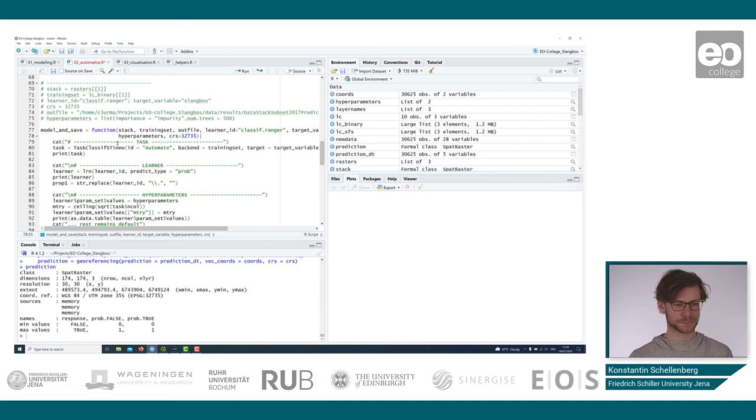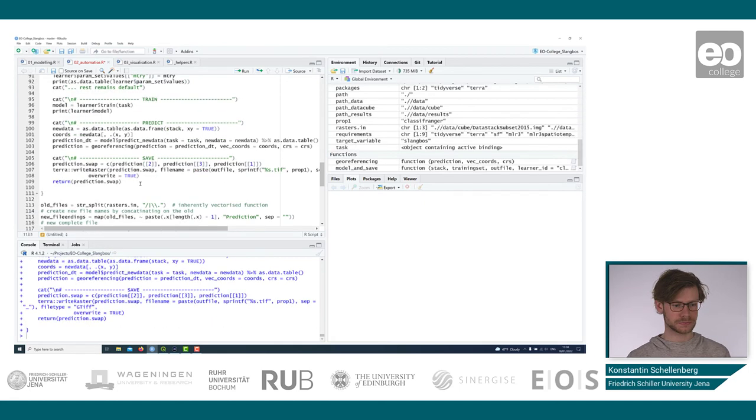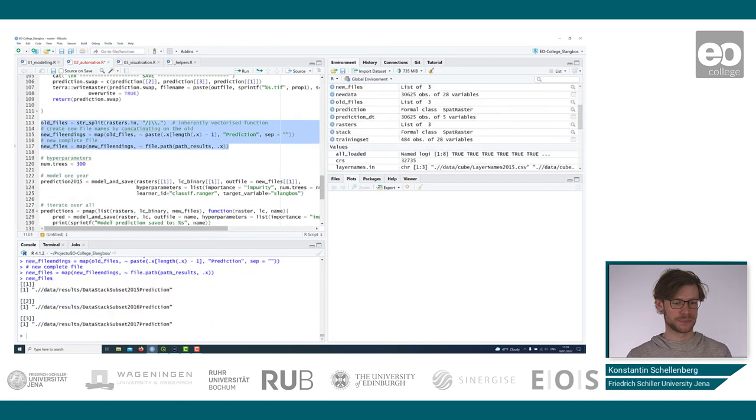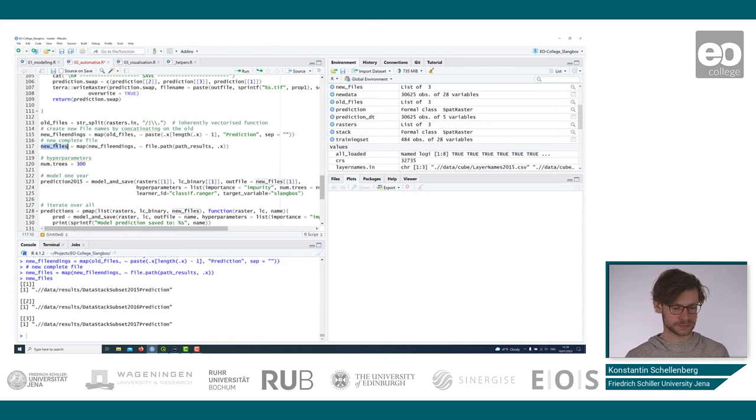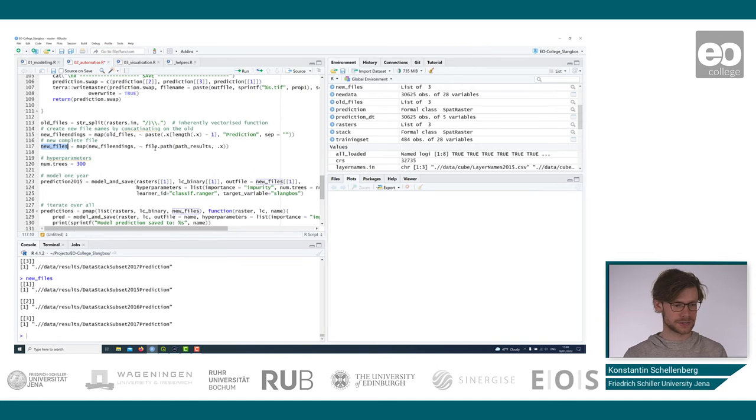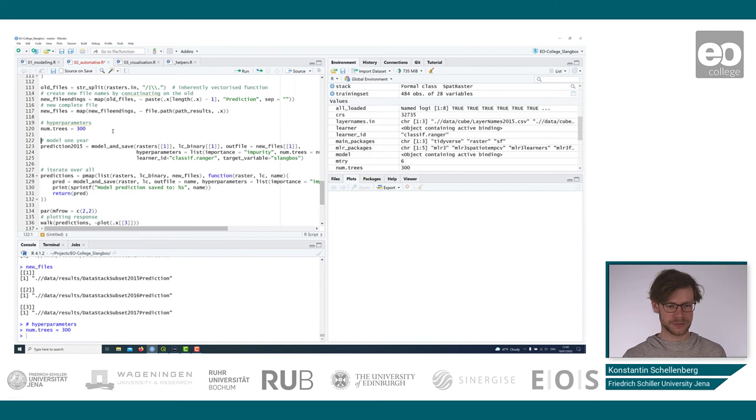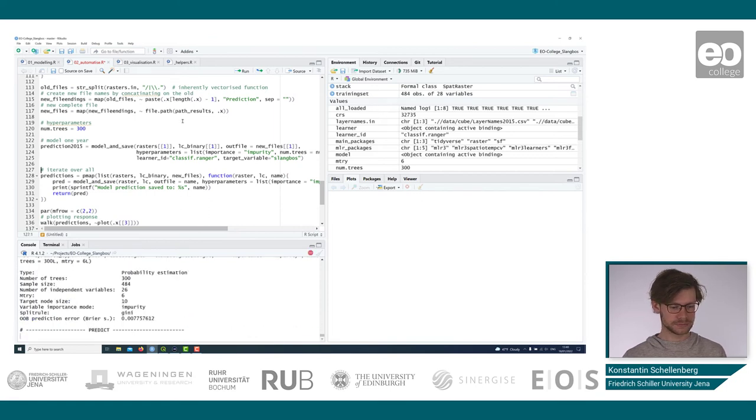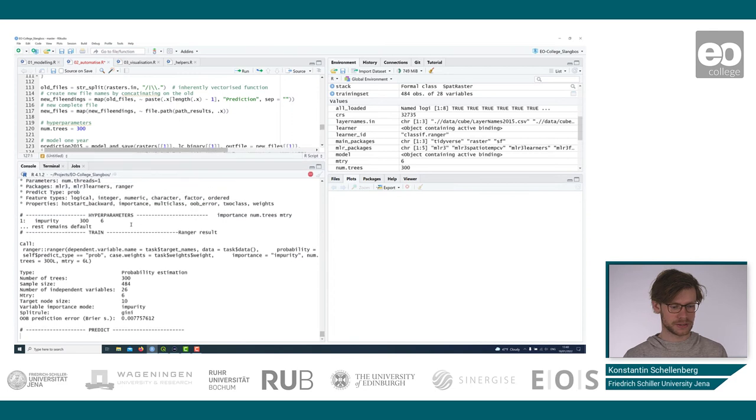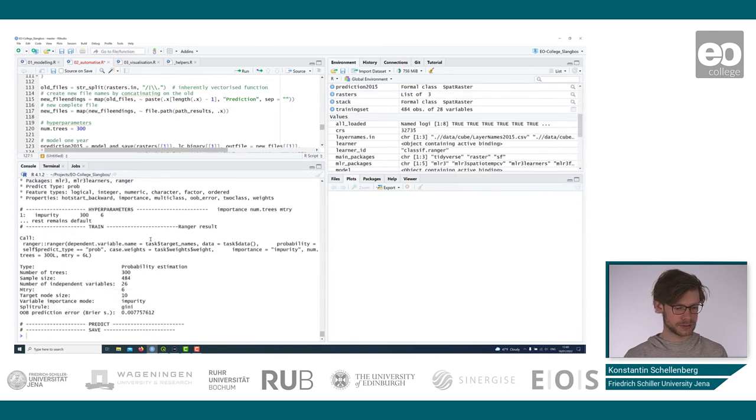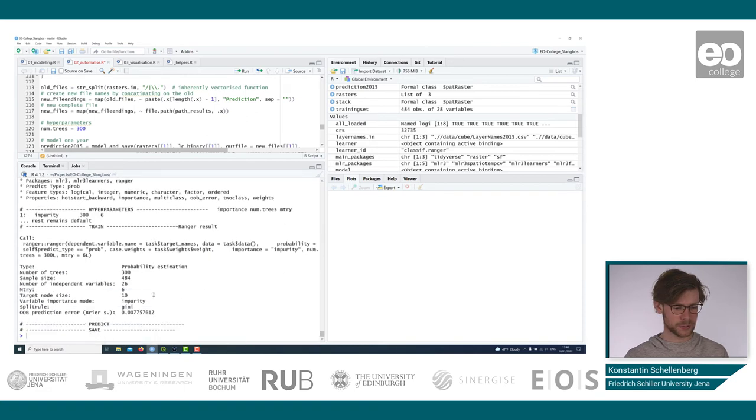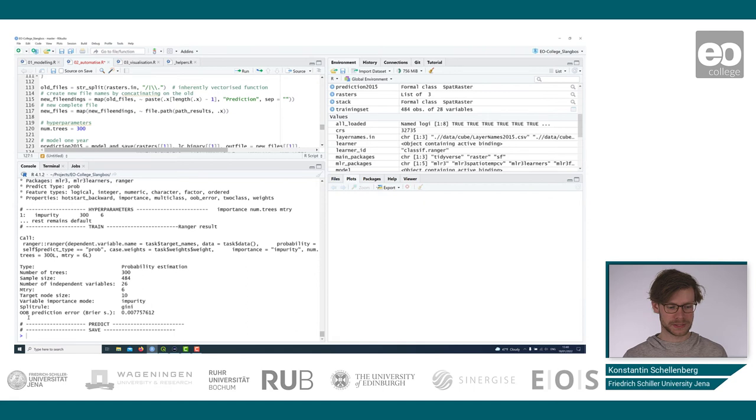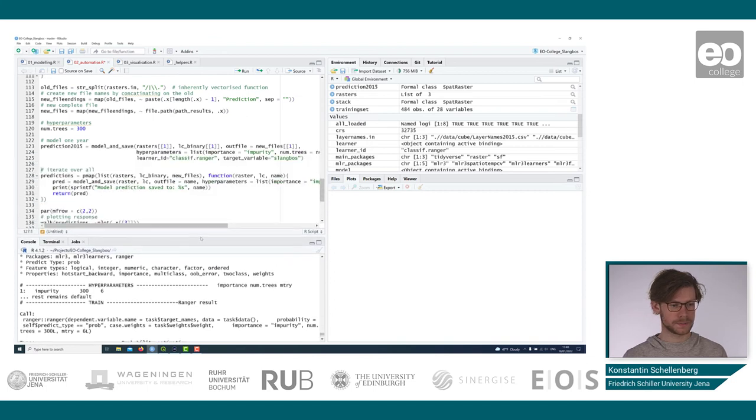So we load in this function. In this block, we only make new file names, so that new files can be written to the disk that have different names than the incoming files. Using that function, model and save, we now run that chain we've defined above. We can see all the command line outputs here. So it's really easy to assess if everything went fine or not. You can see the sample size and the hyperparameters we've set, and also a random forest-specific error measure where we can assess if the model is good or not.